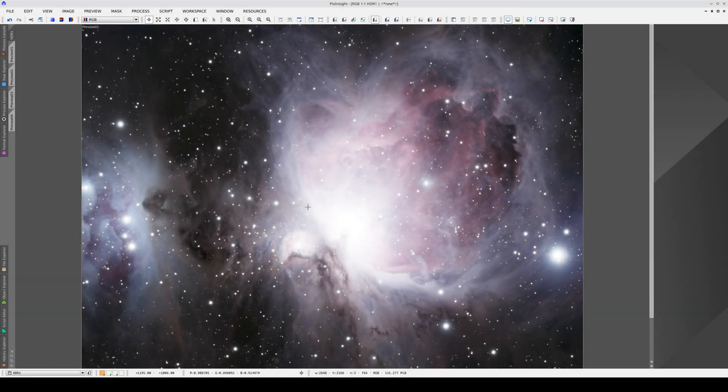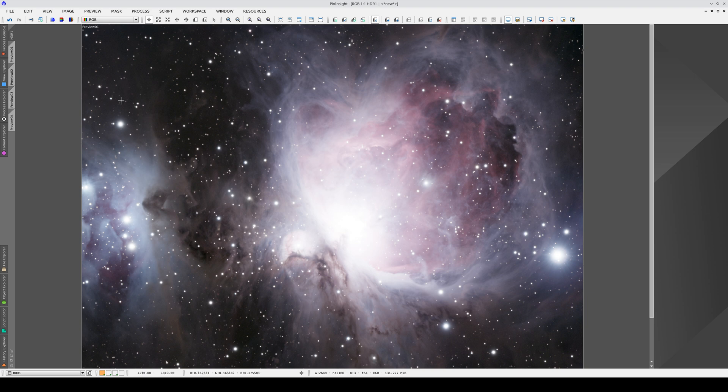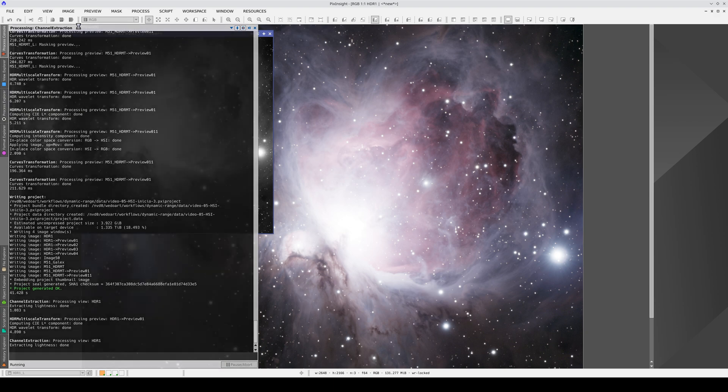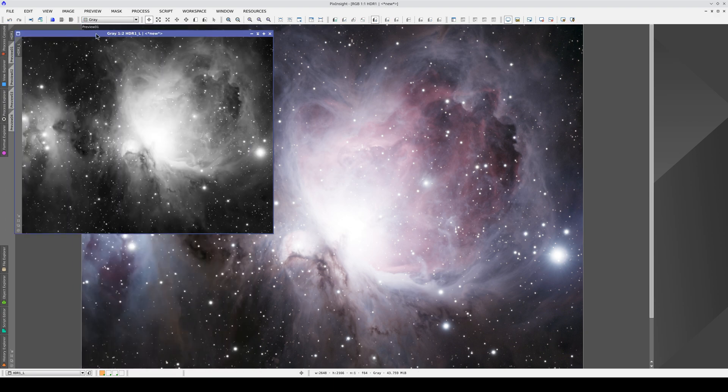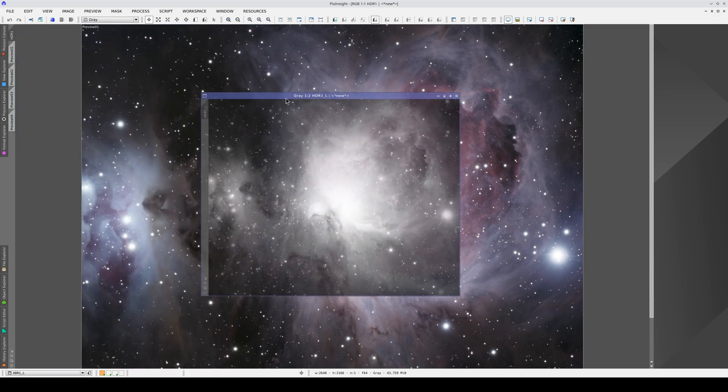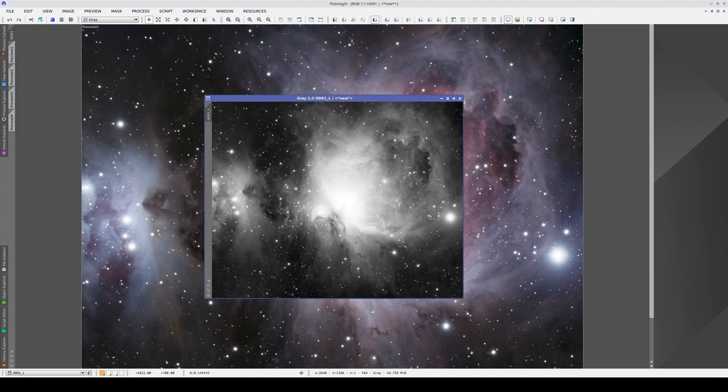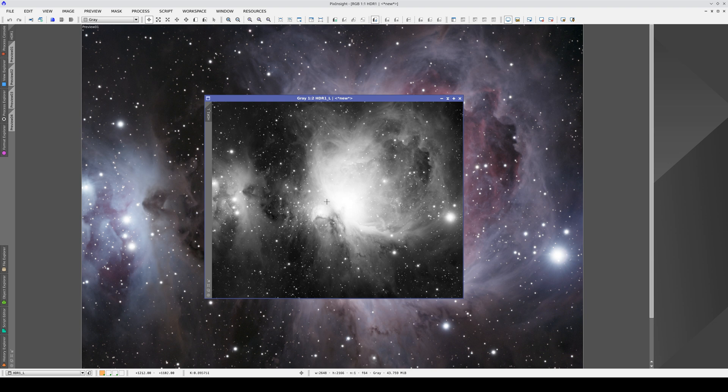Once the image has been stretched, we recommend extracting the lightness component from here. We can use this new image later as a mask to adjust the contrast separately in the areas where we've applied the dynamic range compression.